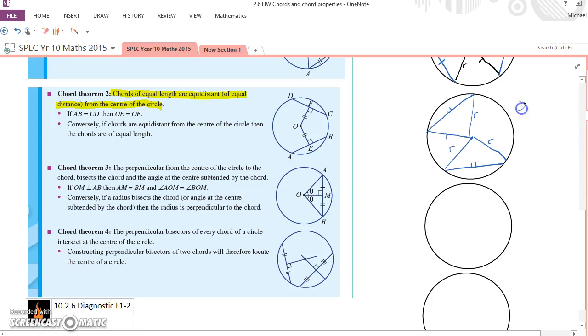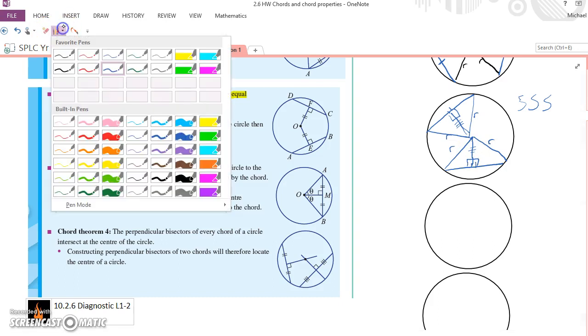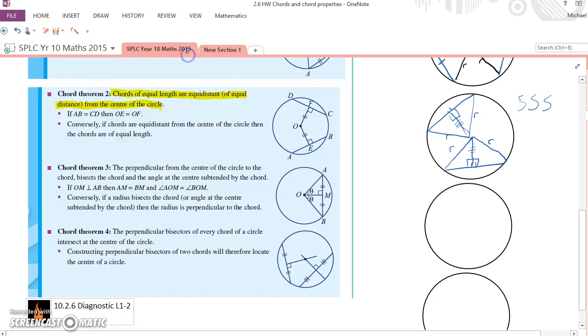What I was saying was we have side, side, side congruence. Because they are congruent, those triangles are identical. Which means the altitude, which is the height of the triangle, the perpendicular height, must also be equal. Therefore, those chords are equidistant from the centre of the circle. Chord theorem 2 proved. Who thought that geometry would be hard? This is easy.